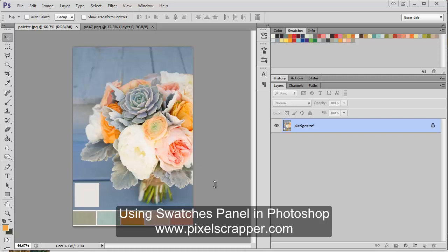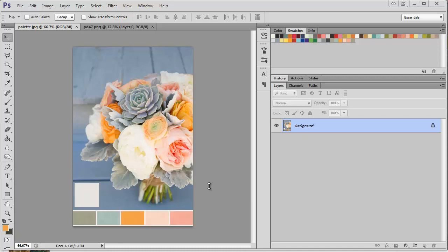I'm going to show you how to use the swatches panel today in Photoshop, which is a pretty quick way of selecting a color that can help you cut down on your time when designing.